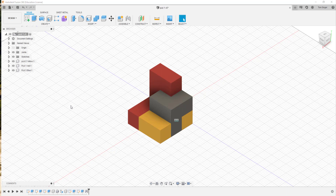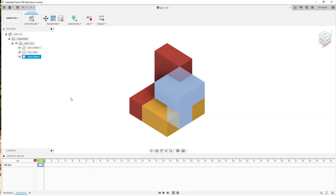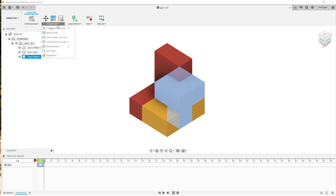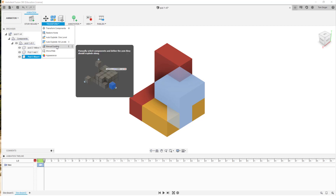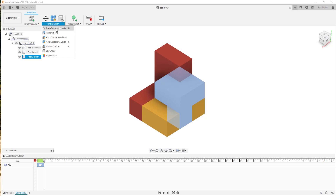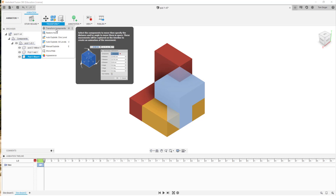The first step is we're going to switch from Design to Animation. In the Animation workspace we'll get our components and be able to animate them. There is the ability to do an automatic explosion, which is an option under Transform — you can auto-explode all levels, or auto or manually explode individual components. You can also just transform components, which allows you to control exactly how the components move in all directions and locations. That's what we're going to do: a transform process on our components.